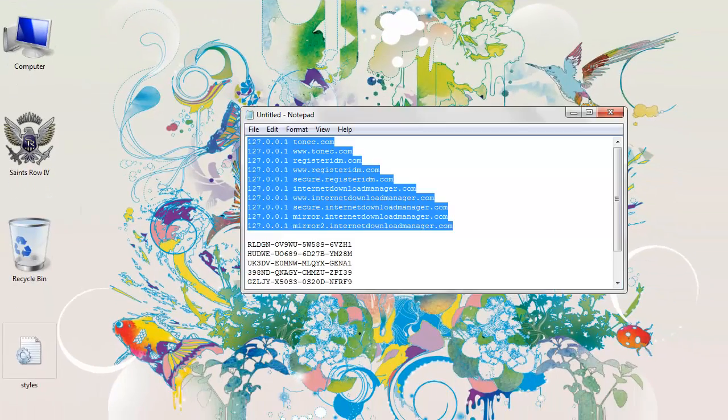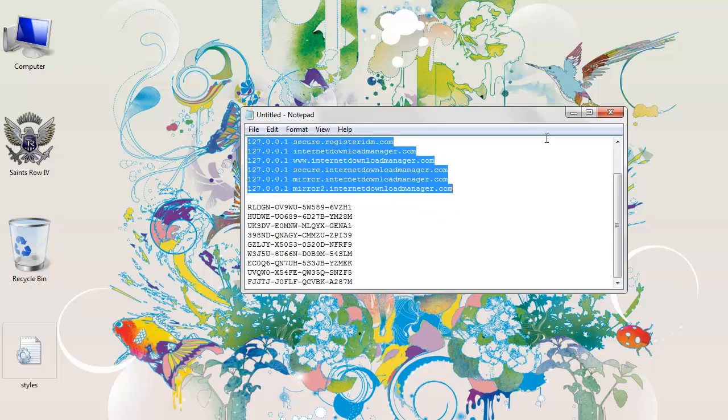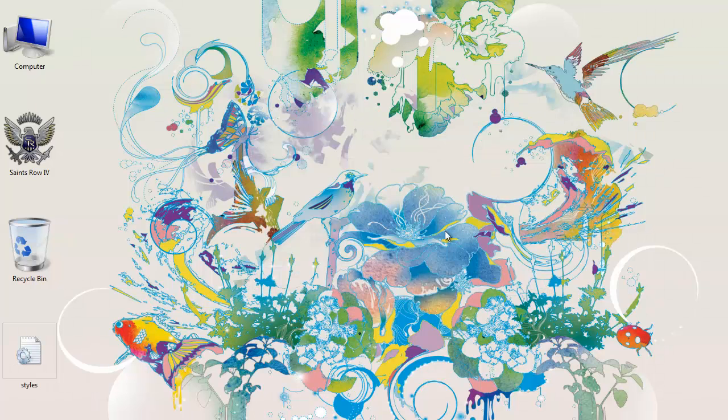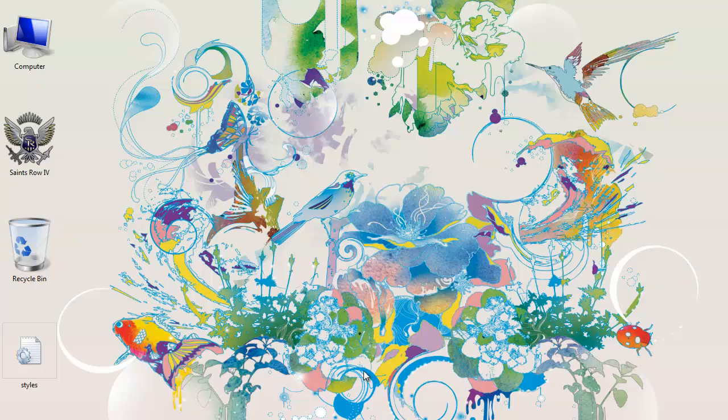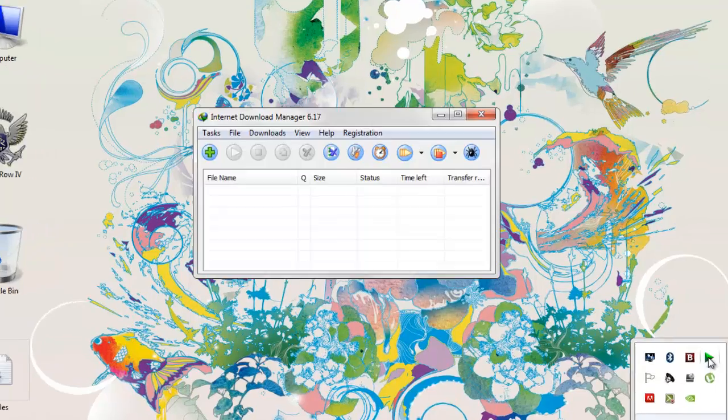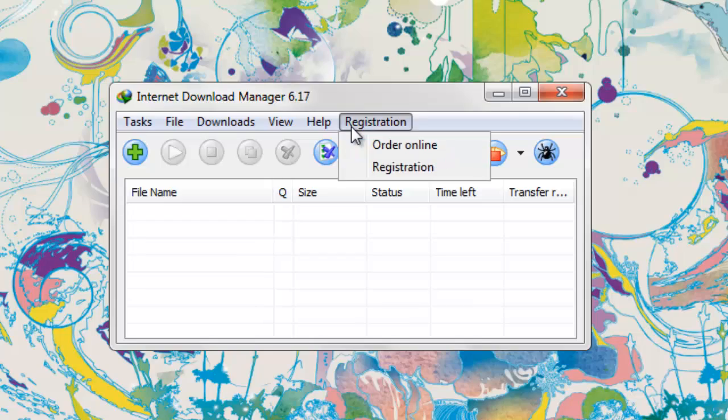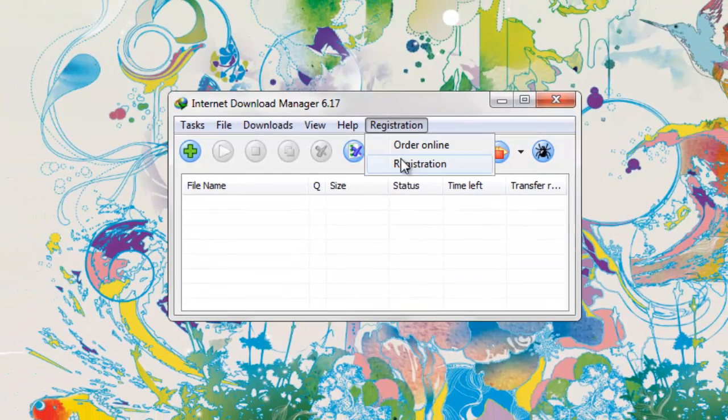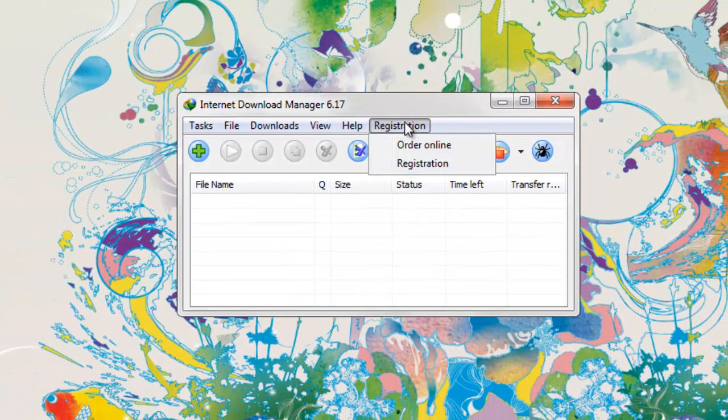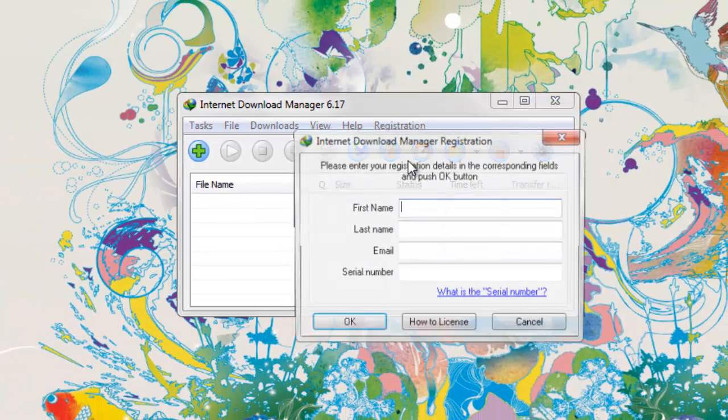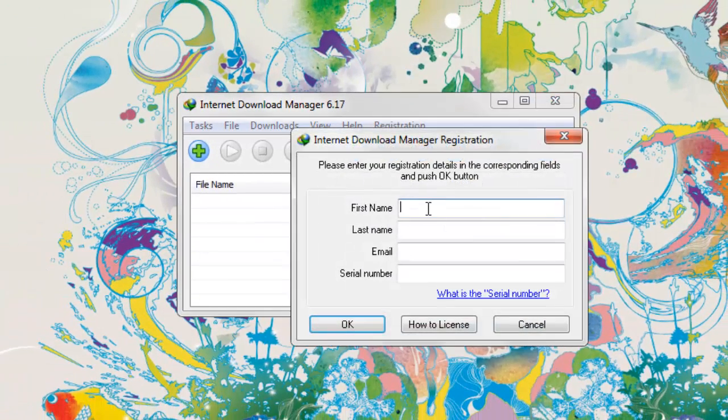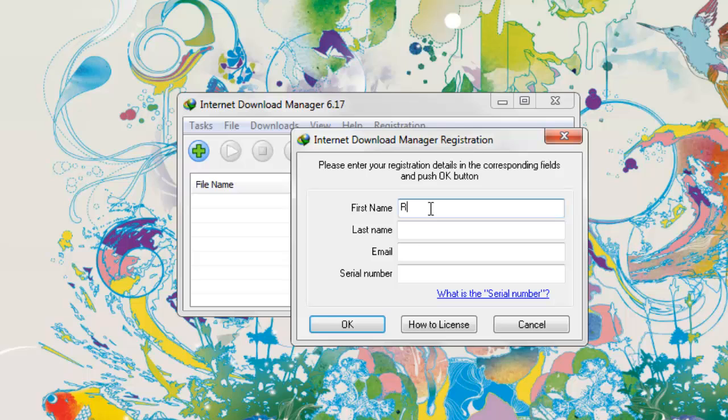Now after clicking Save, you are ready to make your IDM full version. Just open your IDM. In the registration, click on registration. In the first name just enter your name, and your email.